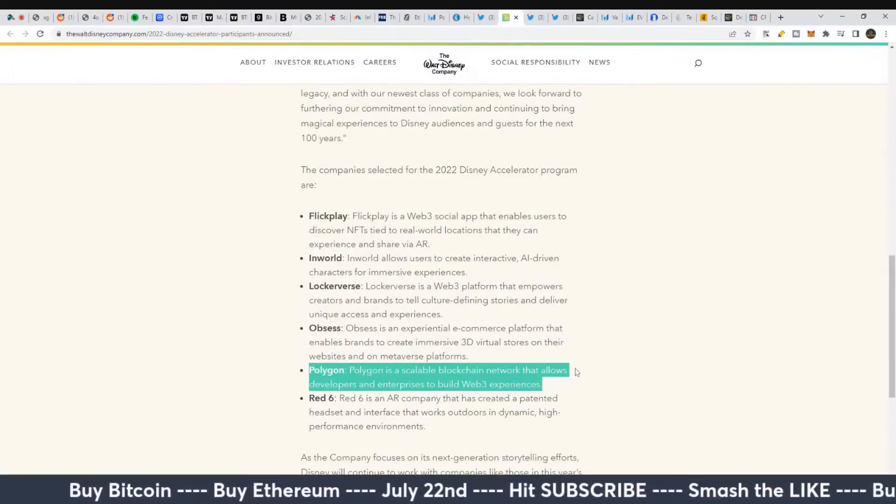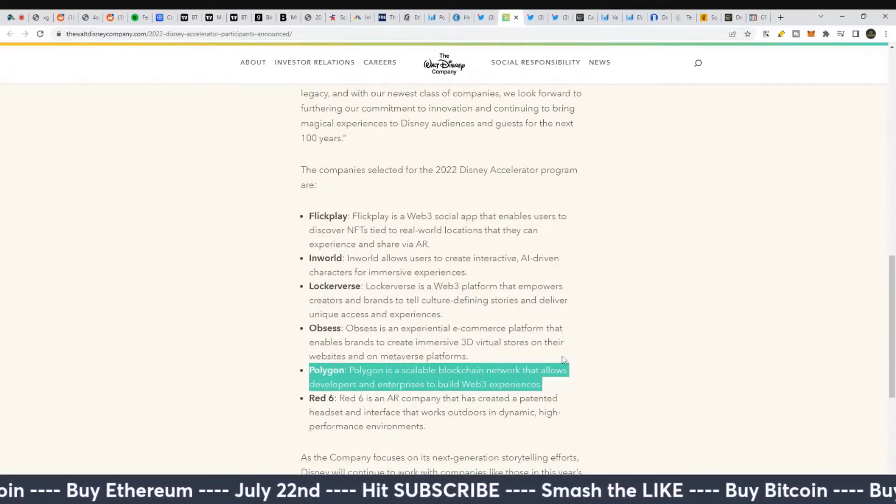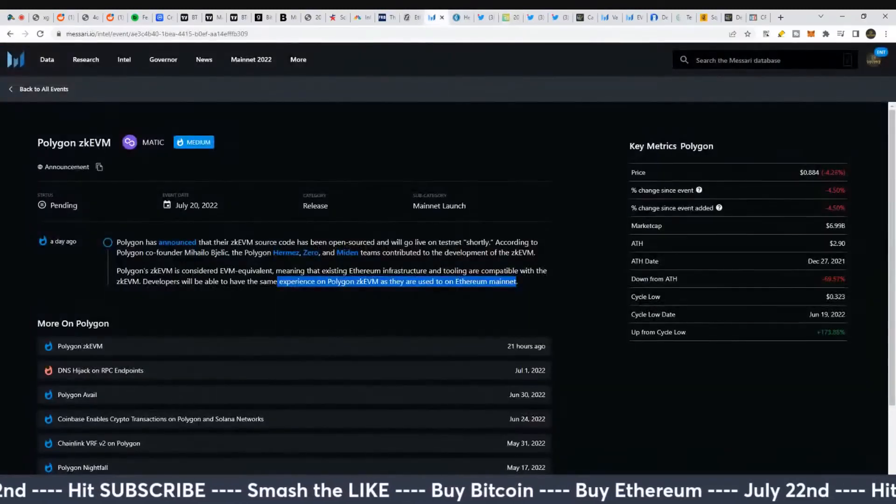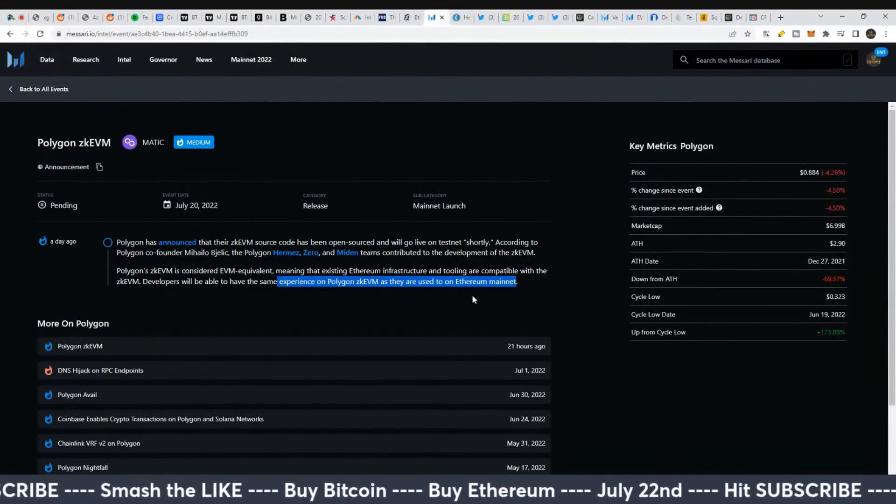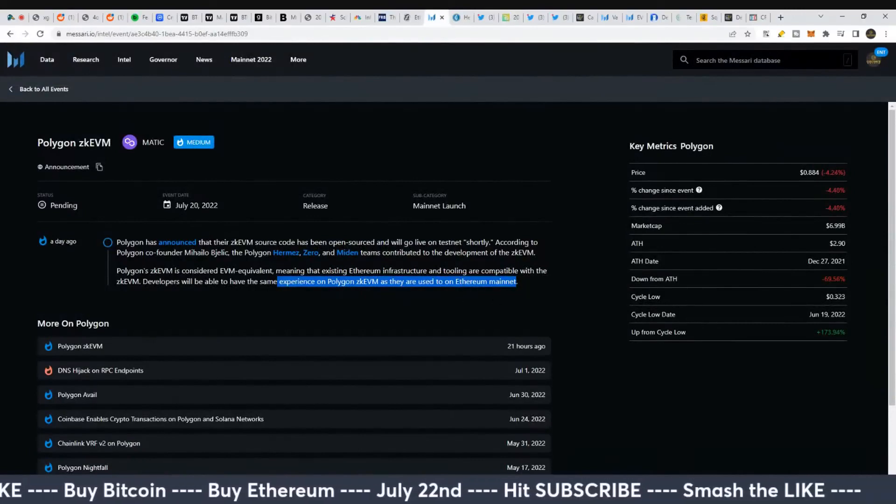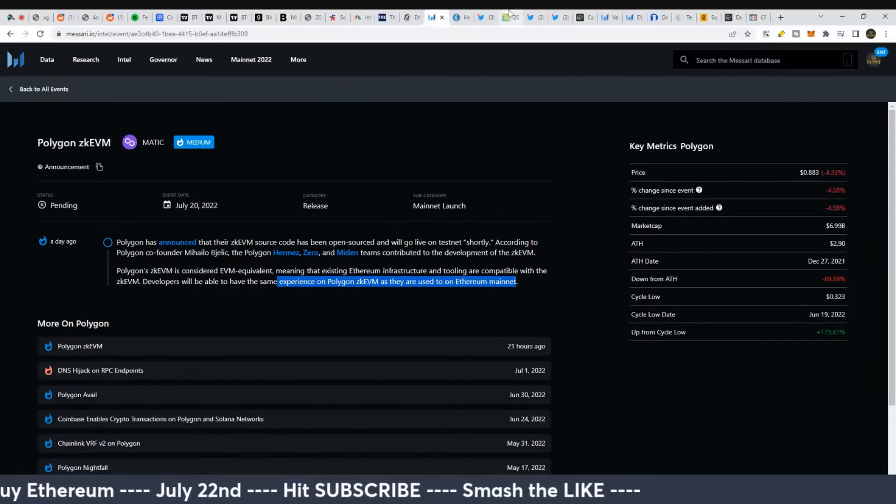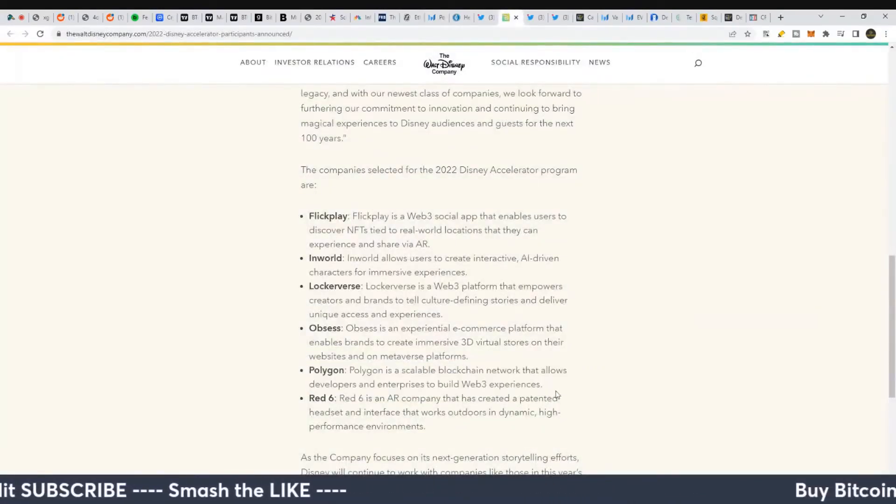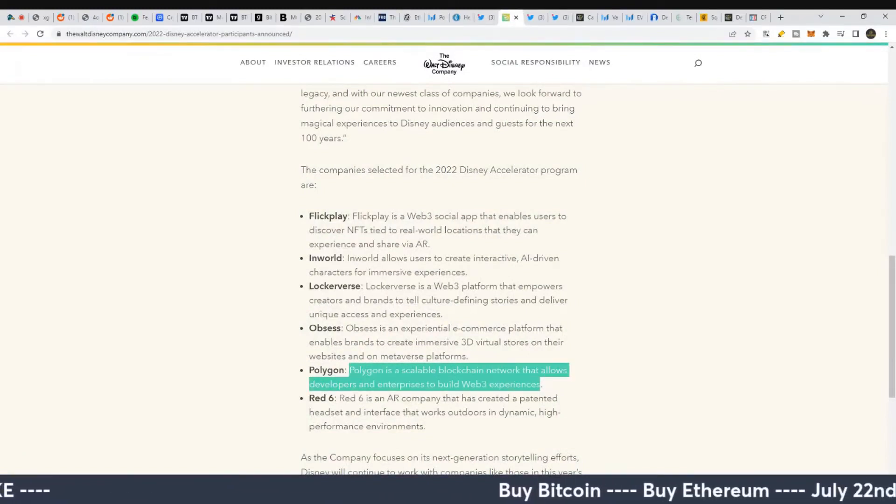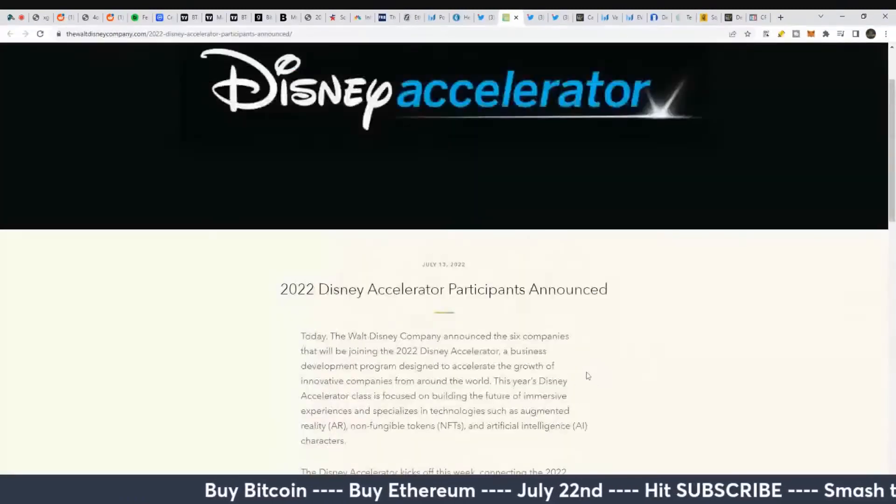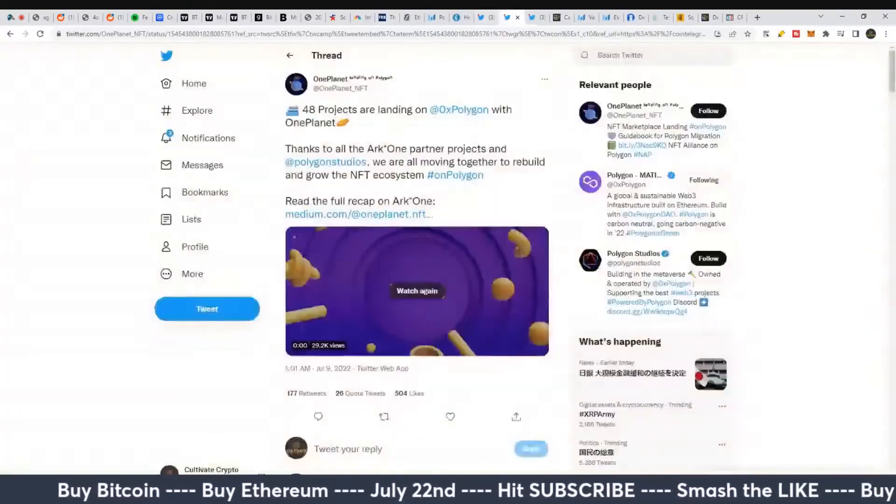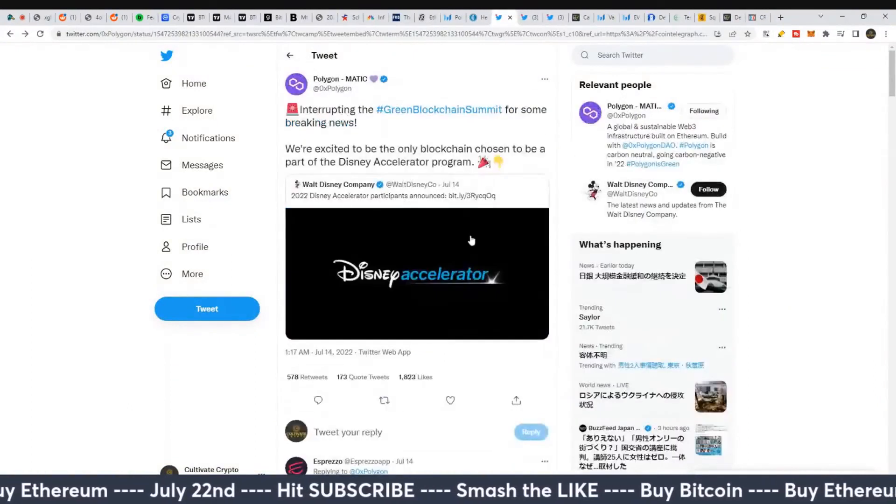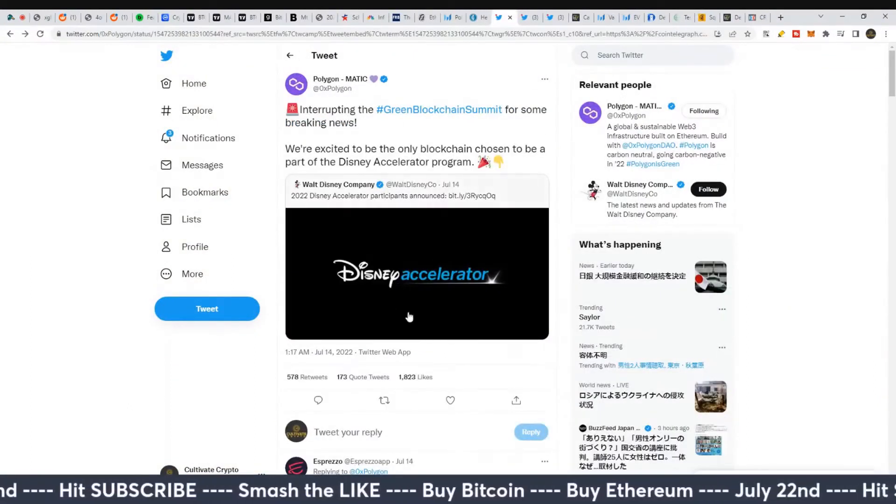The fact that they're using Polygon as a solution for their Web3 development - since Polygon will have essentially the same usage as Ethereum mainnet, they can use a lot of Ethereum-related projects through that. But they can also build new ones on top of Polygon and MATIC as well. Should be pretty interesting to see how this goes. Whatever you think of Disney, they make a lot of money and that's going to bring a lot of business over to that blockchain.